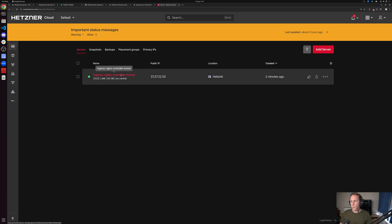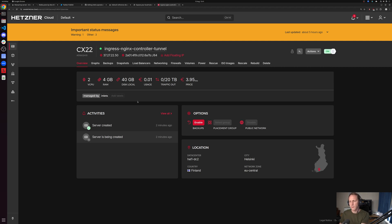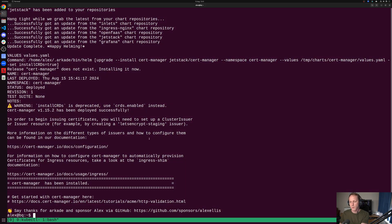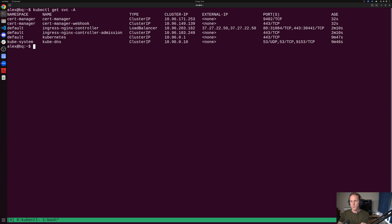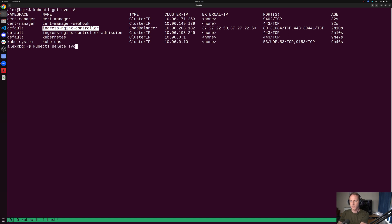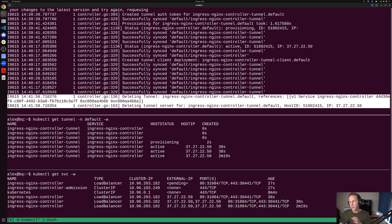If we look back on Hetzner, we can see the server created two minutes ago. We can see the IP address of it there. Here's our service. We can go and delete that.